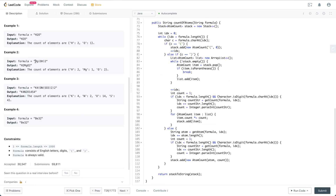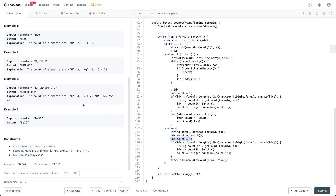For example, for 'Mg' we return the string 'Mg'. We get the item and increment the index by the item's length to keep iterating. We initialize count as one, but we're not sure how many of the corresponding item there are — for example, K4 has four of them.